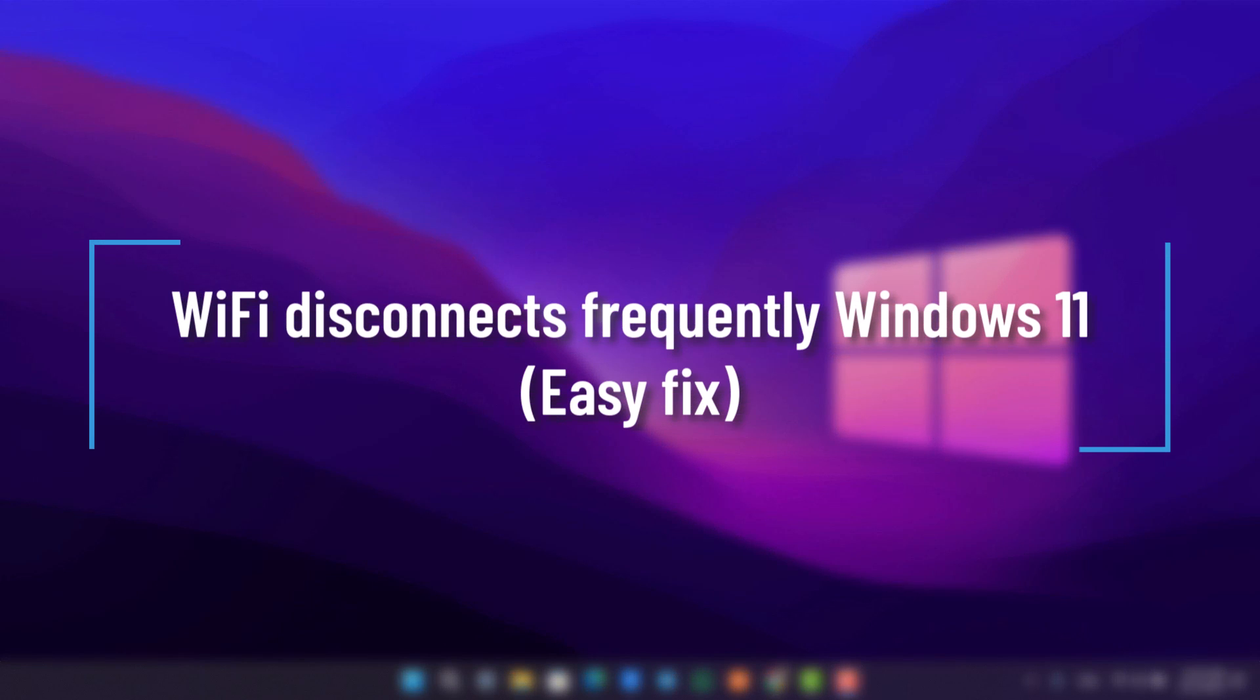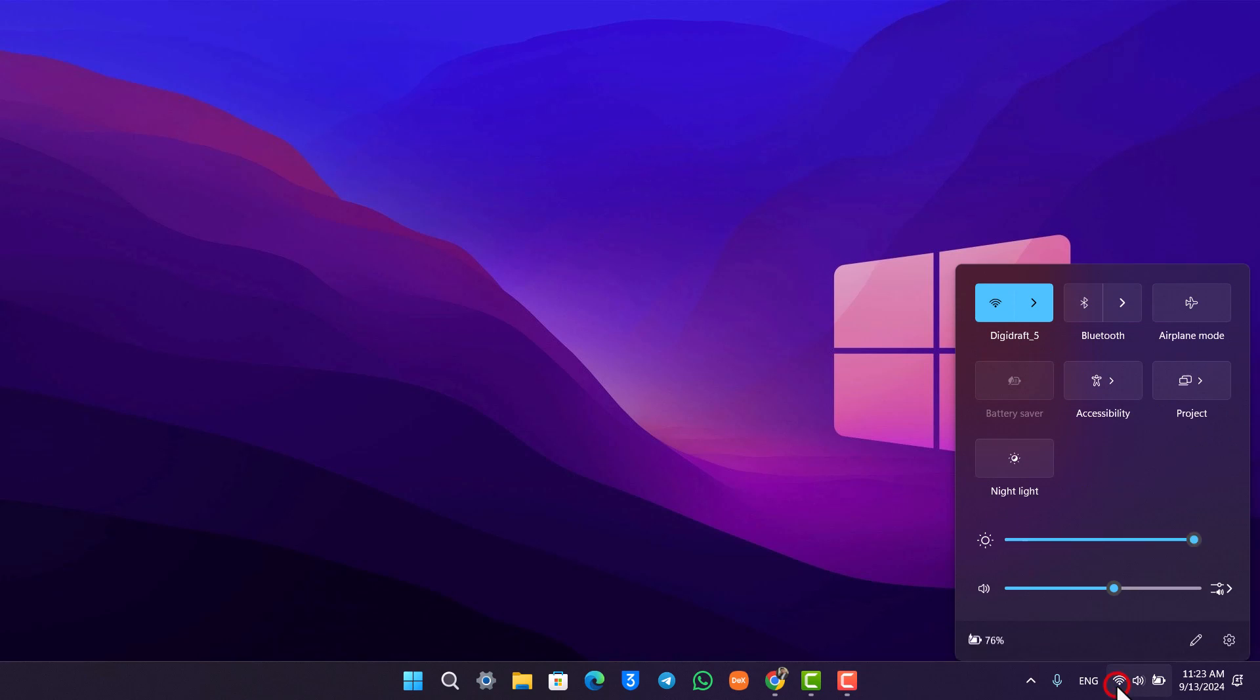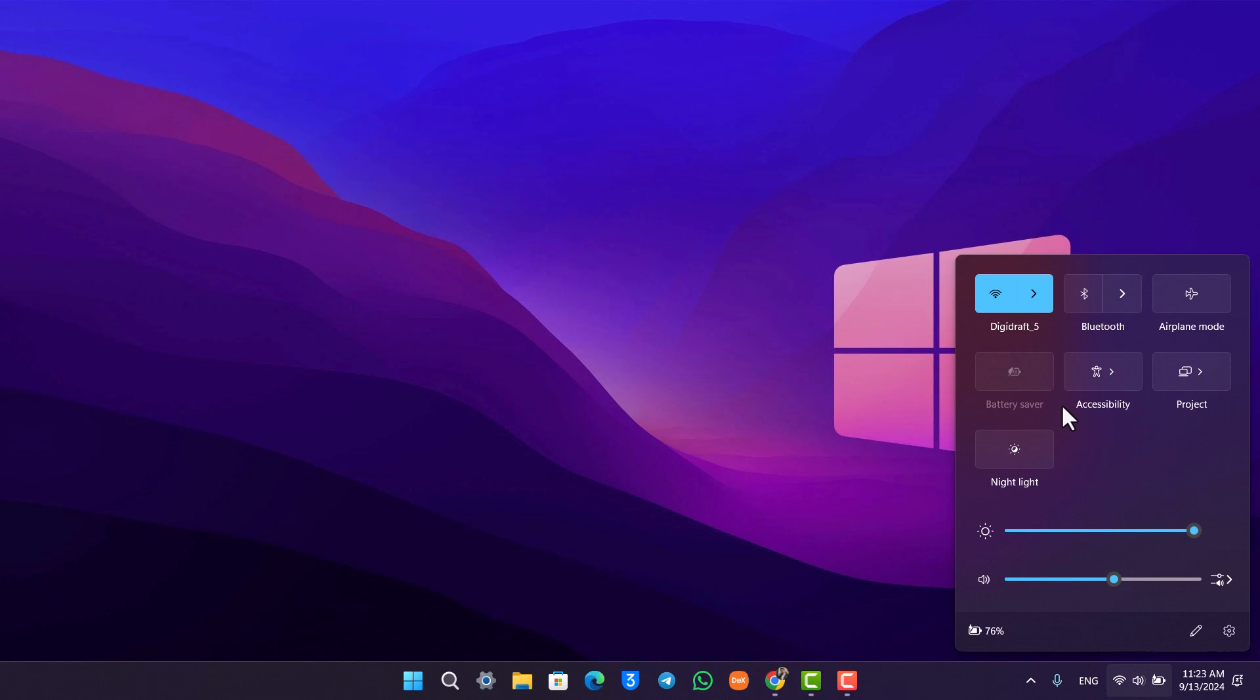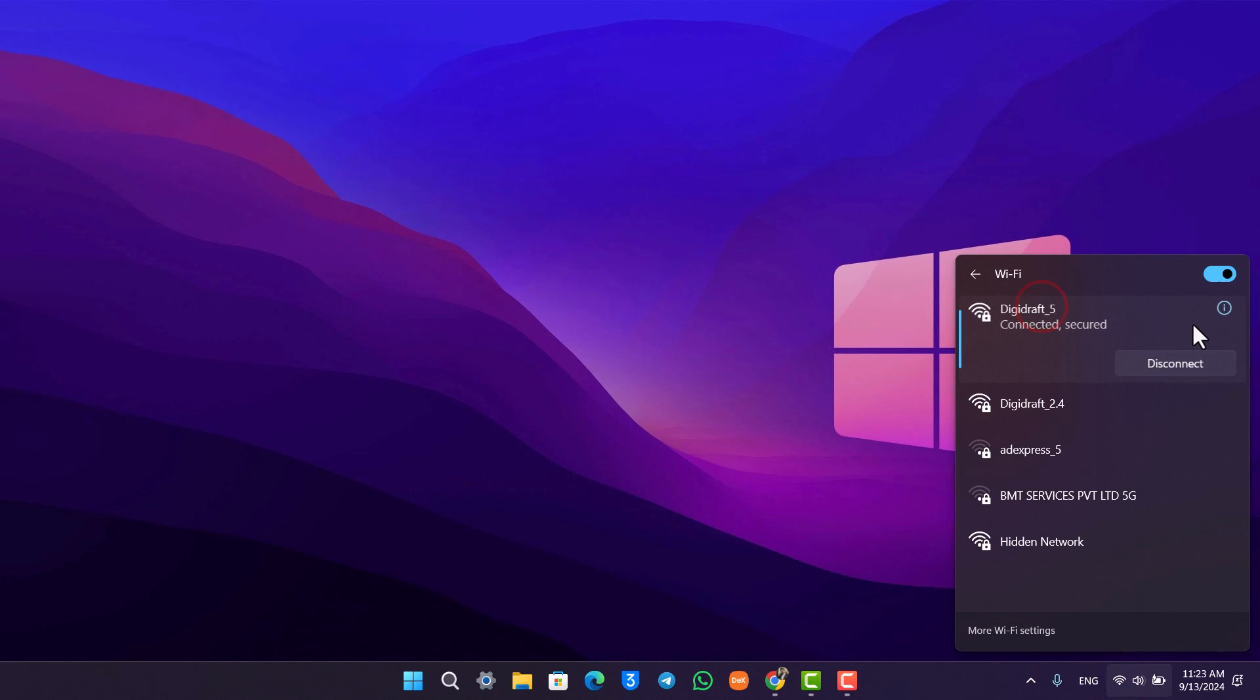Wi-Fi disconnects frequently on Windows 11. If your Wi-Fi is disconnecting frequently by itself, automatically connecting and reconnecting, there could be a couple of reasons for this.